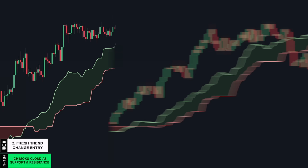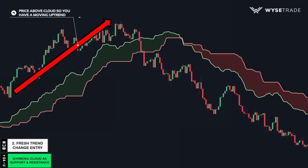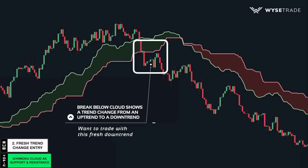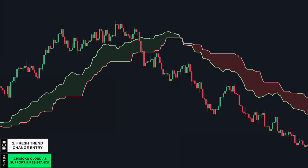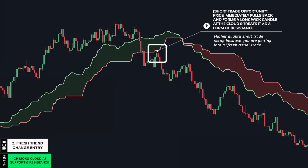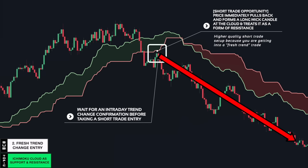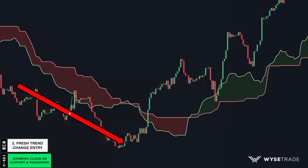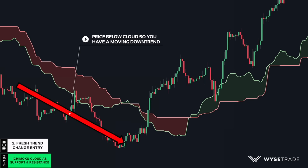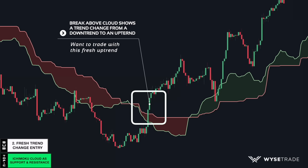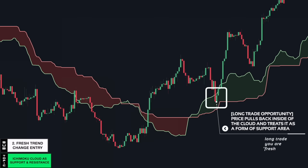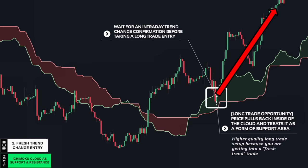Price is above the cloud, which signals an uptrend. Once price breaks below the cloud, this is a trend change from an uptrend to a downtrend. You then had an immediate pullback and candlestick reaction to the Ichimoku cloud resistance, which presented a short trade opportunity. Going in the opposite direction in a downtrend, price is below the cloud, signaling a moving downtrend. Price then breaks through the cloud and above it, signaling a trend change from a downtrend to an uptrend. Price then pulls back inside the cloud as support, presenting a long trade opportunity. Once you had an intraday trend change confirmation, you would take long entries.